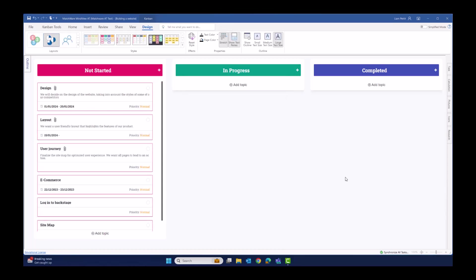So far, we've created a mind map, converted that into the Kanban, as well as start with a blank Kanban board and add and edit topics directly onto the swim lane.